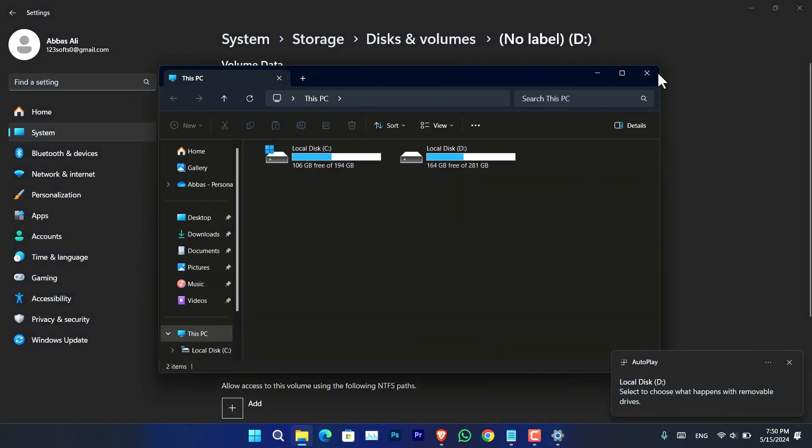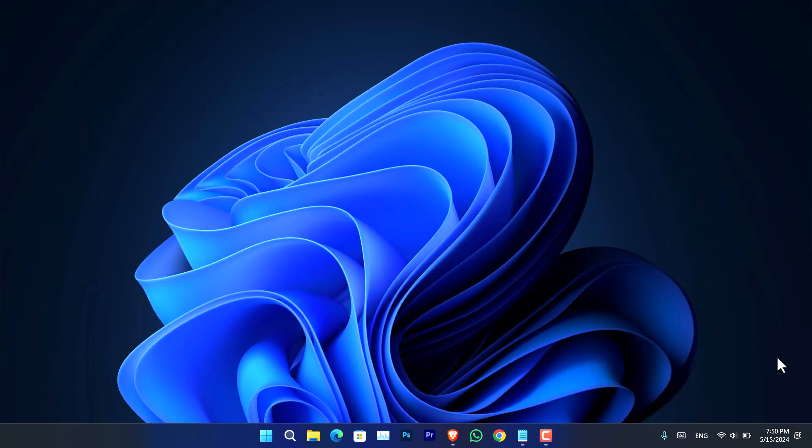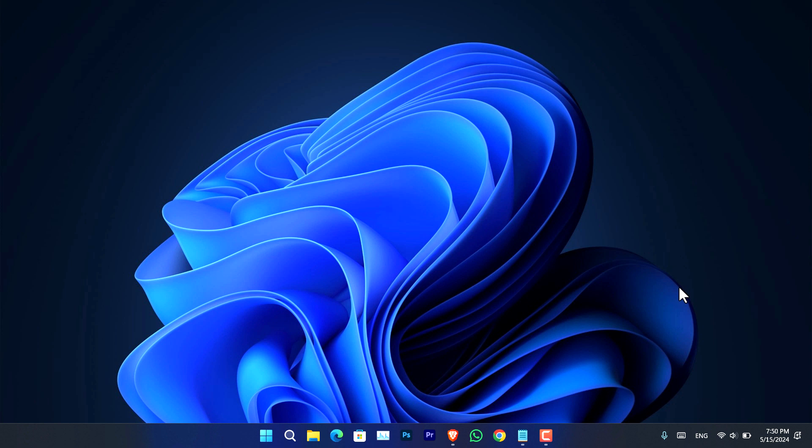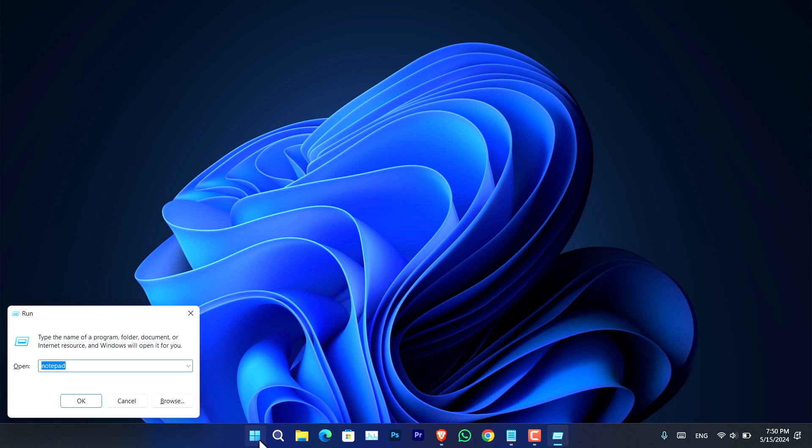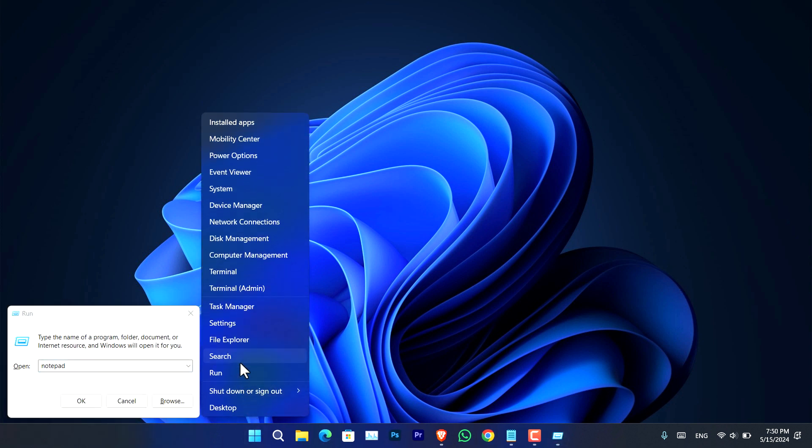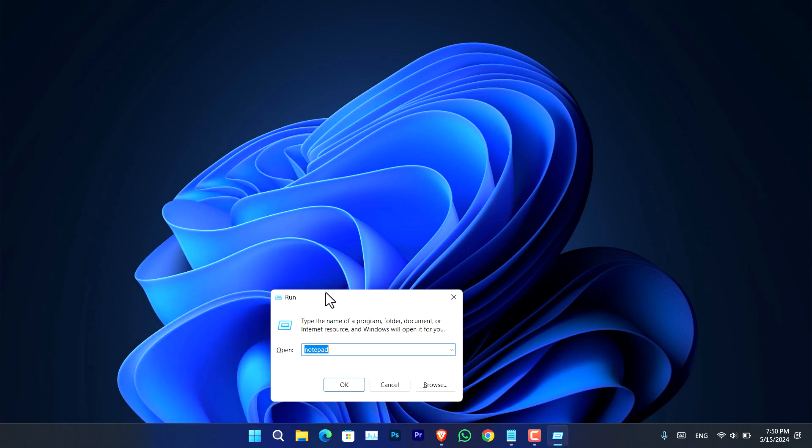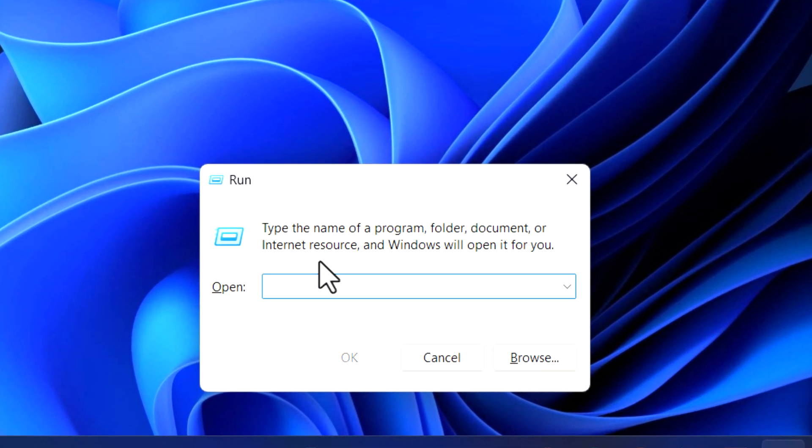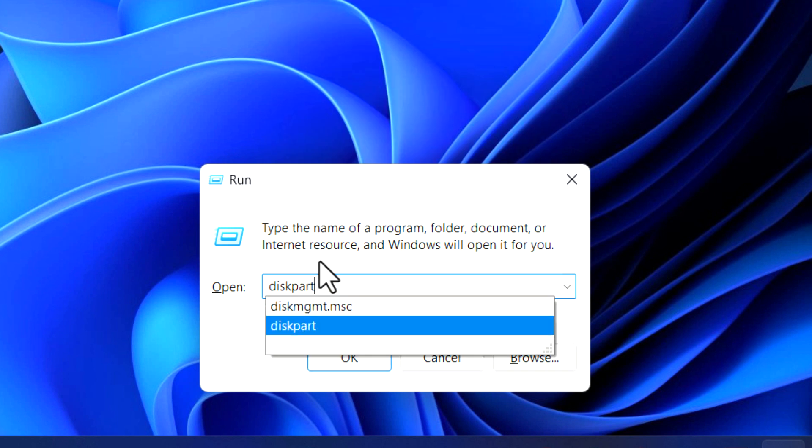Okay, the other classic method that you can use is using Diskpart, or you can say the CMD method. All you have to do is press Windows+R on the keyboard, or you can just right-click on the Start menu and choose Run. It's going to open this Run dialog box. Now here you have to type 'diskpart' (D-I-S-K-P-A-R-T), now press Enter.